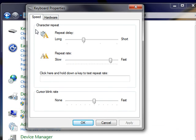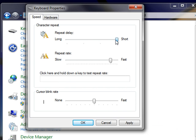To adjust how long you must hold down a key before the keyboard character repeats, move the slider under repeat delay towards long or short.